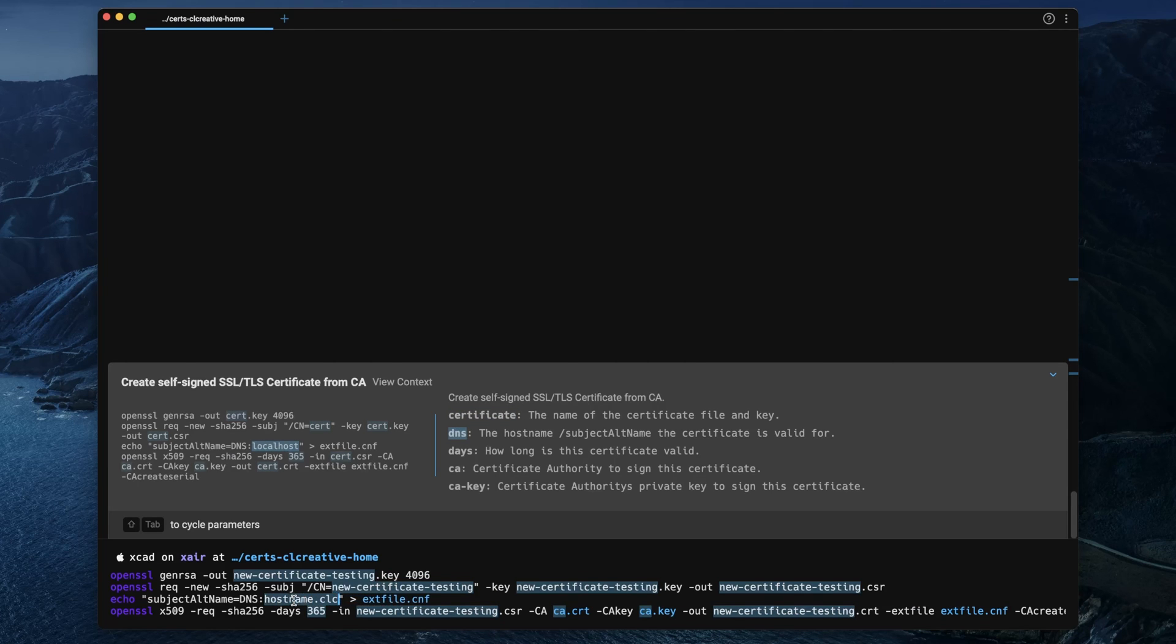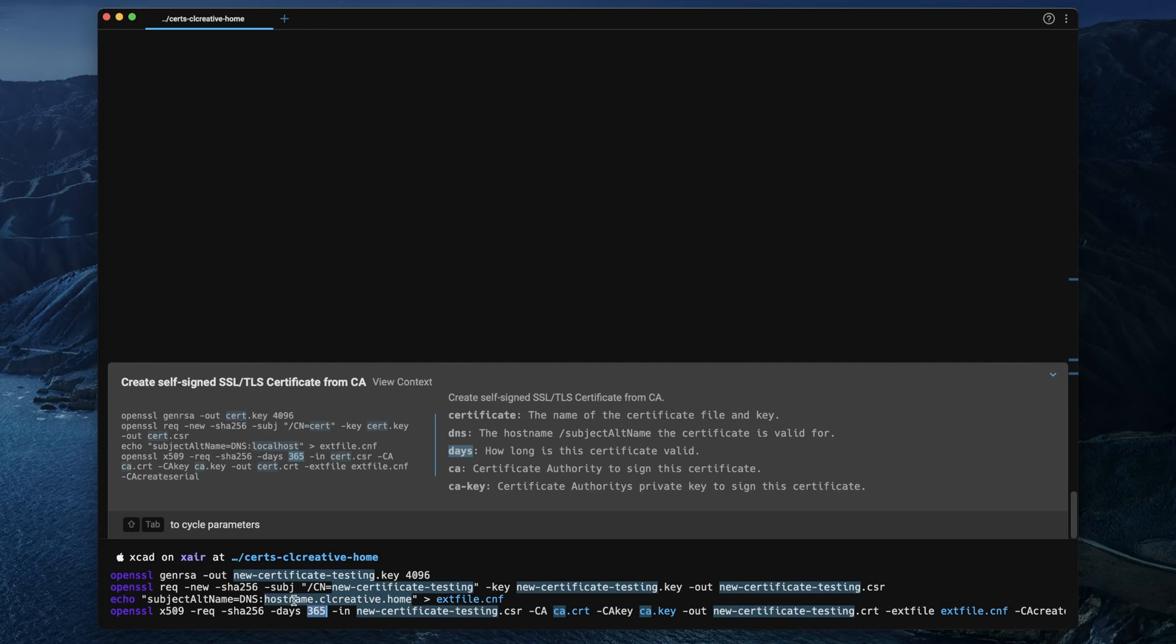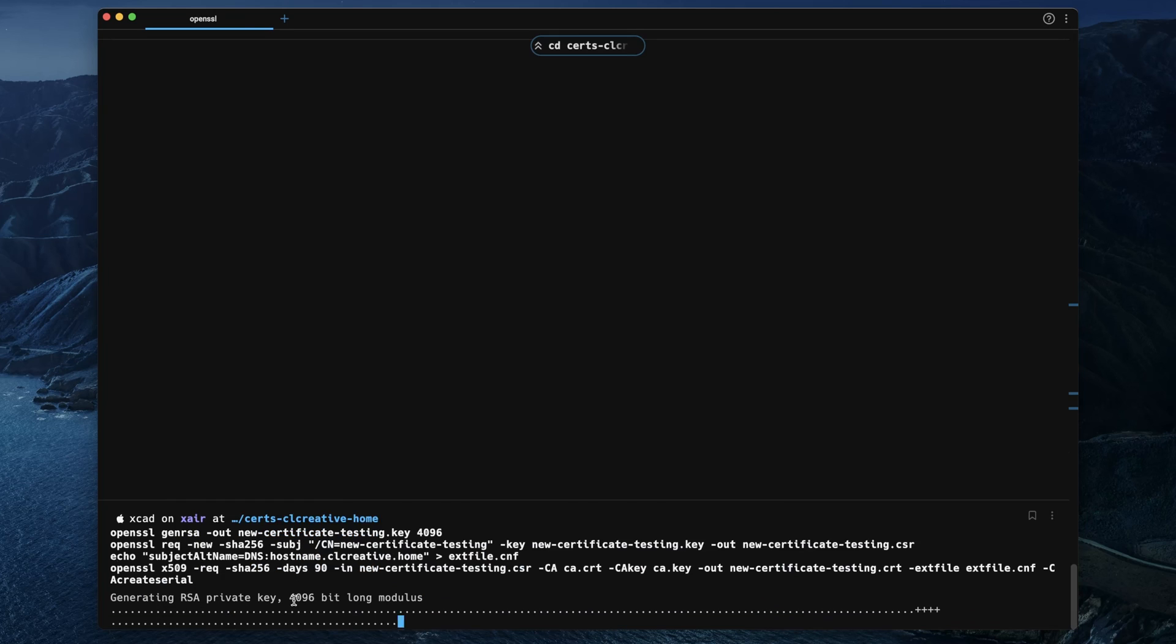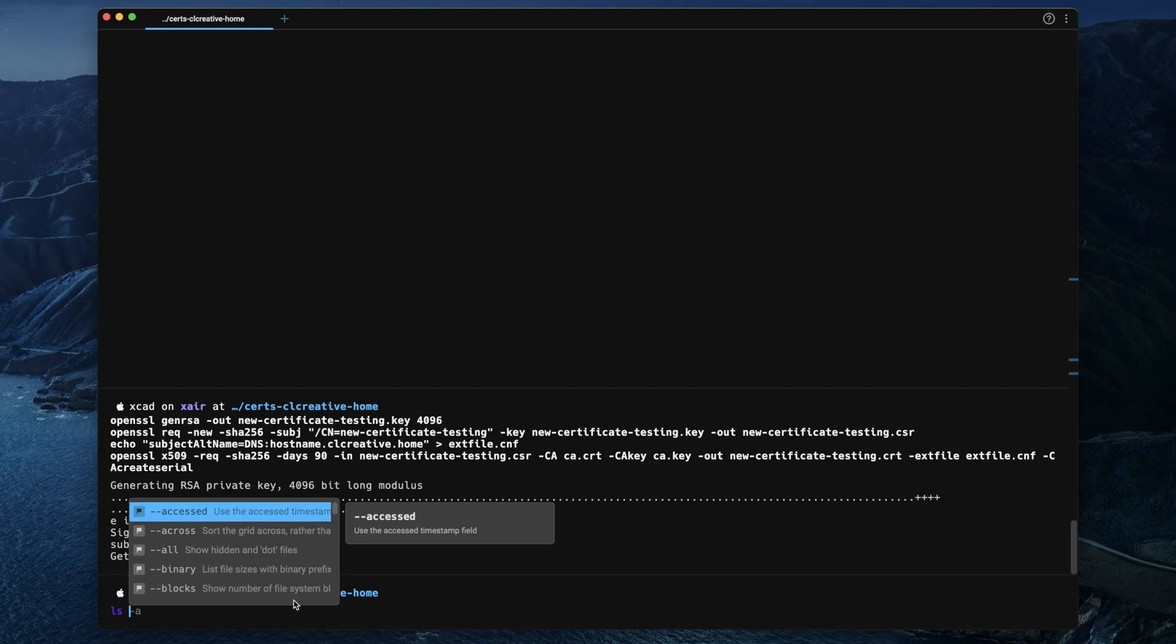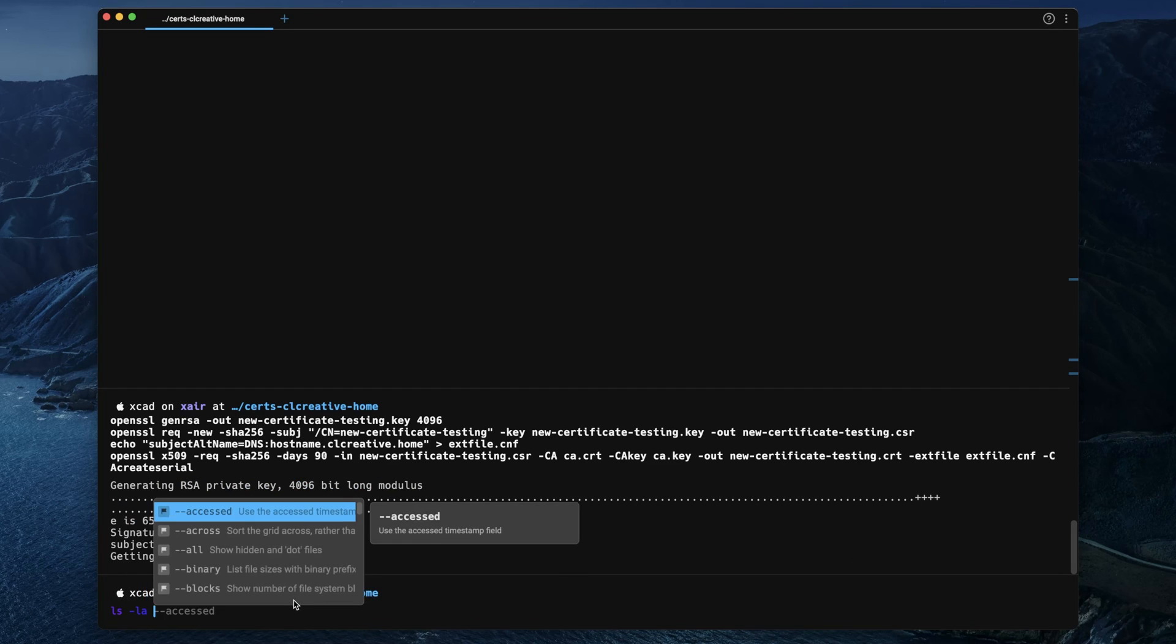For example, the name of the certificate or the subject alternative name, how long the certificate should be valid and so on. And when I execute this workflow it will just generate a new self-signed certificate. How cool is that?